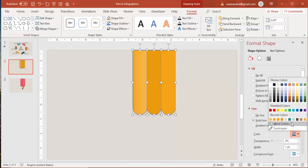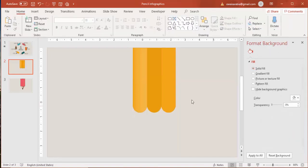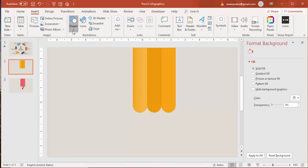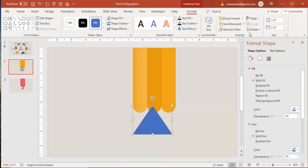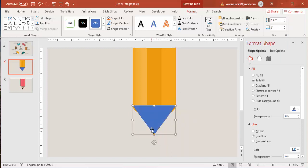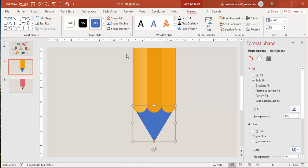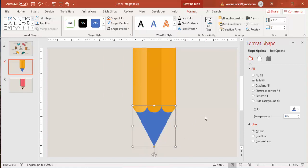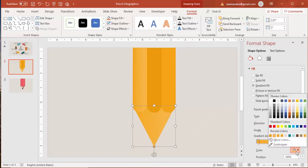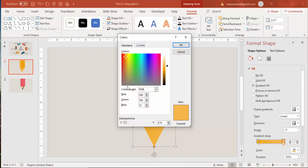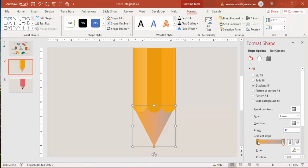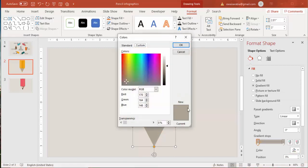Then go to Insert > Shapes, select a triangle and draw it. Rotate it to flip vertical and align it properly. You can increase the size if needed. Send it to back, set shape outline to no outline, increase the size a bit more, and use a gradient fill with a gray color and a darker shade.